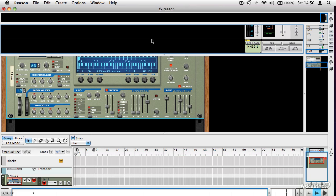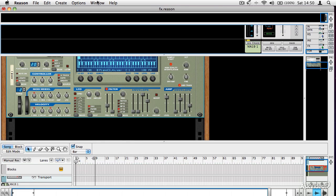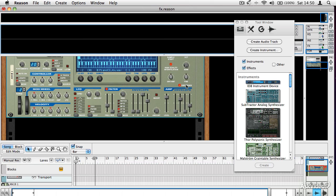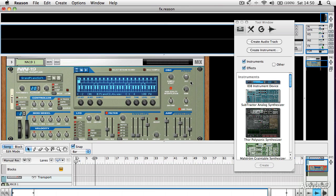The most common way to do that is to attach one to an instrument or audio track module. If I call up the tool window, you can see here I've got an NN-19 with a piano patch loaded and it's just dry at the moment. That's not a bad sound, but it doesn't sound very interesting particularly — it sounds completely dry, which it is. There's no reverb on it at all.